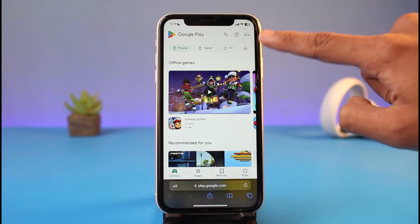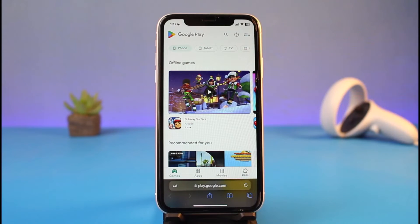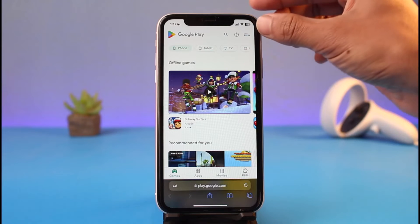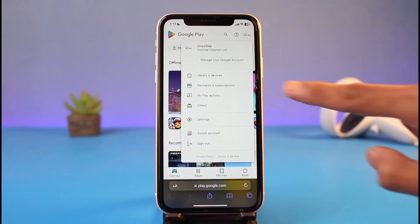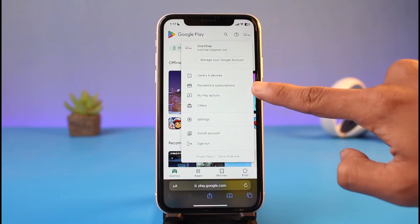After you go to that URL, make sure that you are signed into your Google account. Once you sign in, tap on your Google profile photo from the top right-hand side.